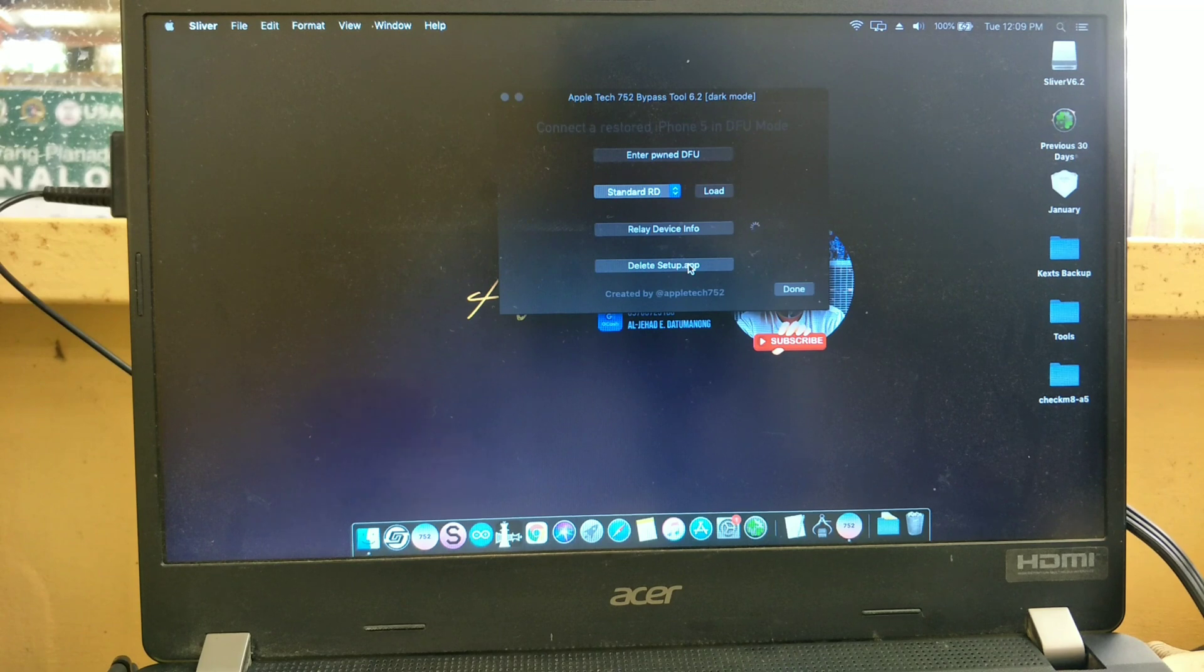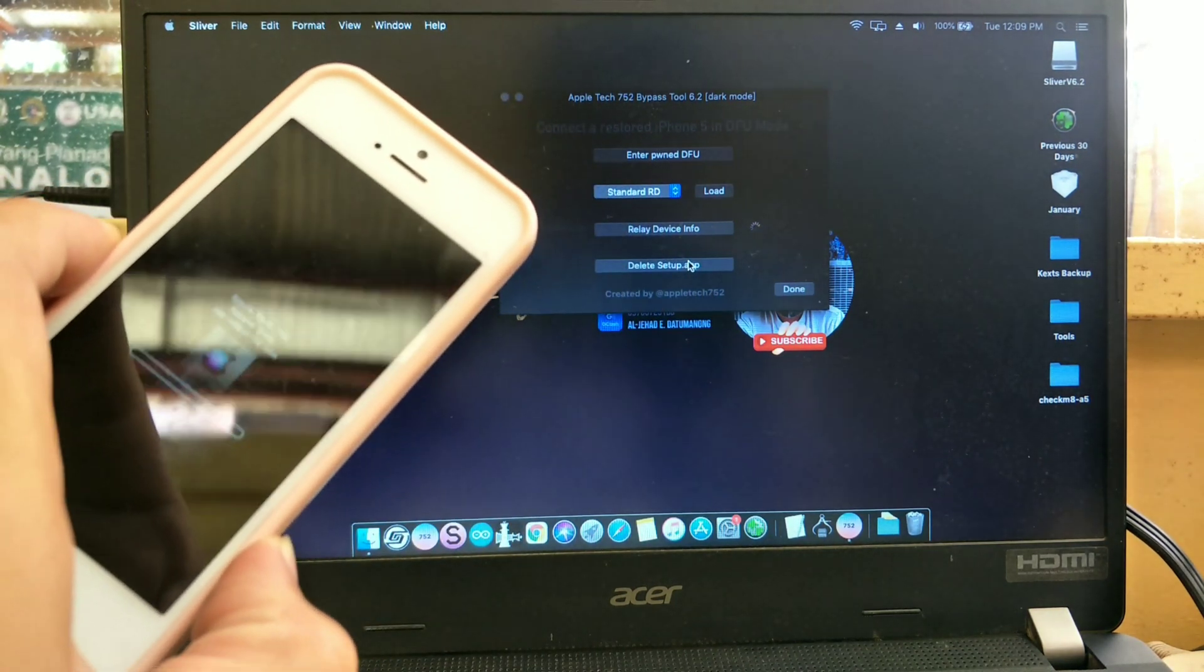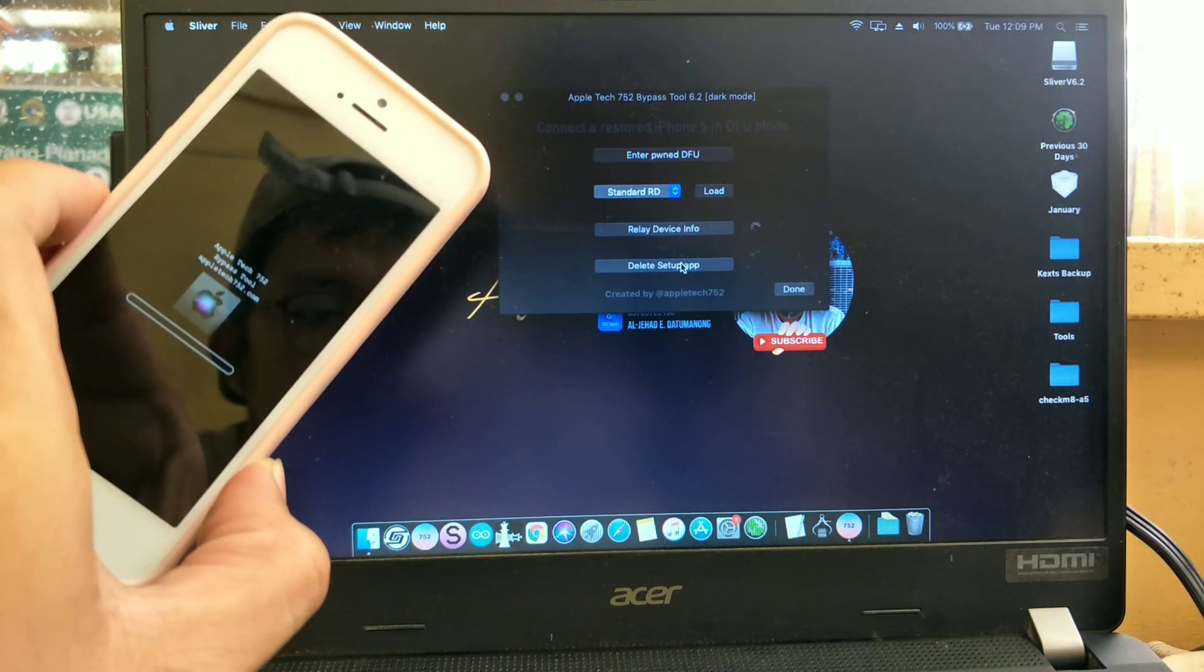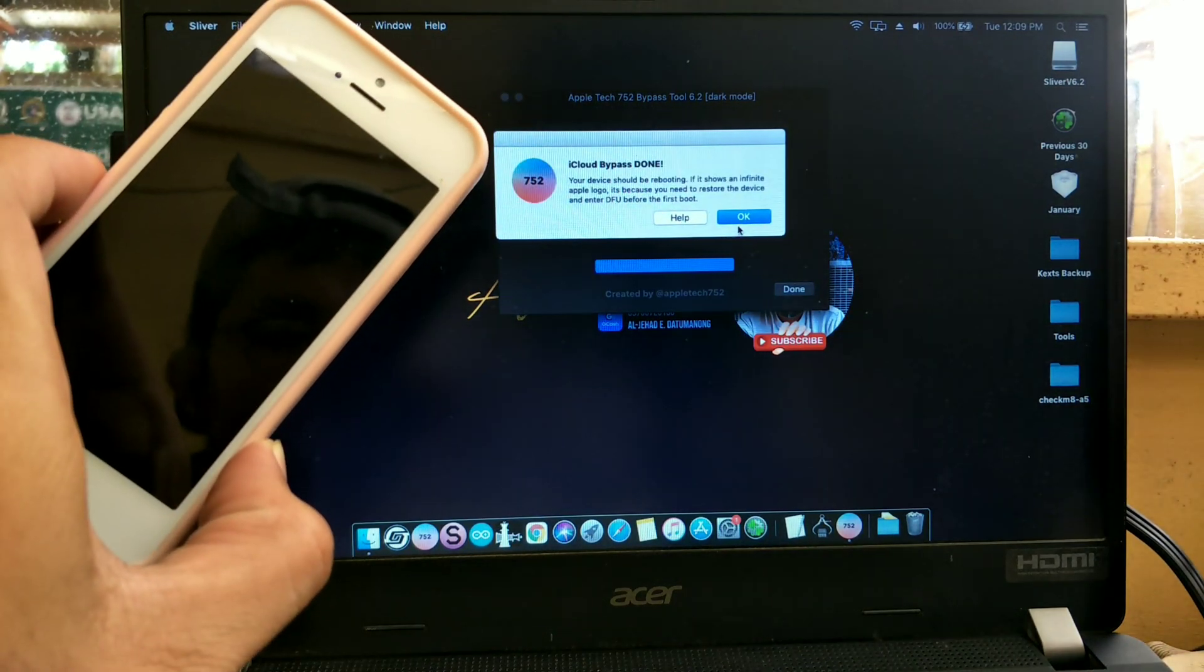OK, so this is what will happen to the iPhone 5. Last is to press this delete setup app, then press OK.